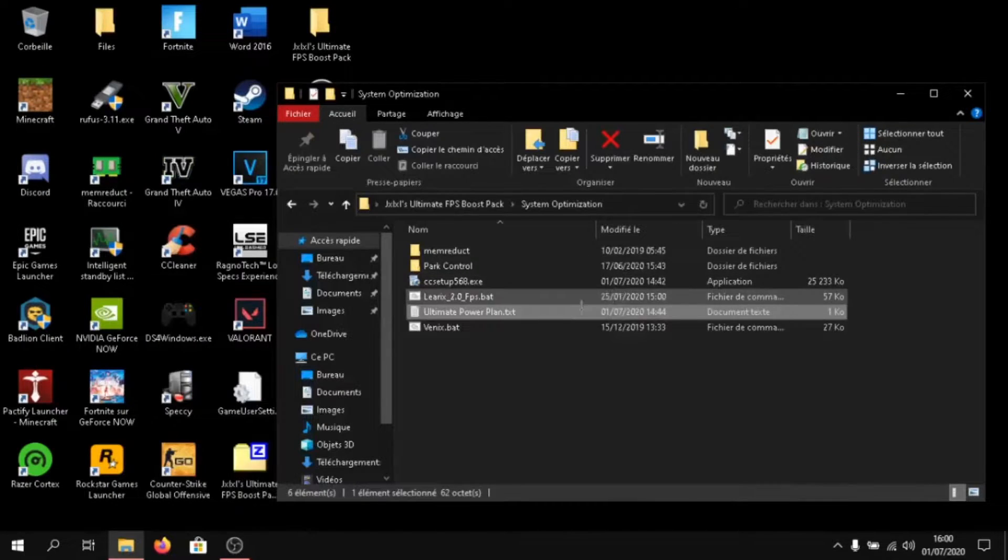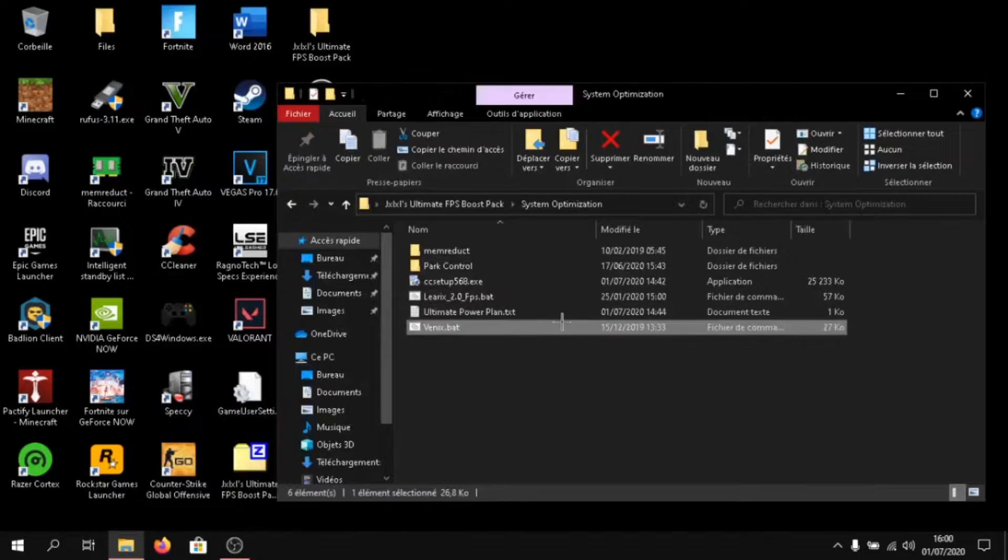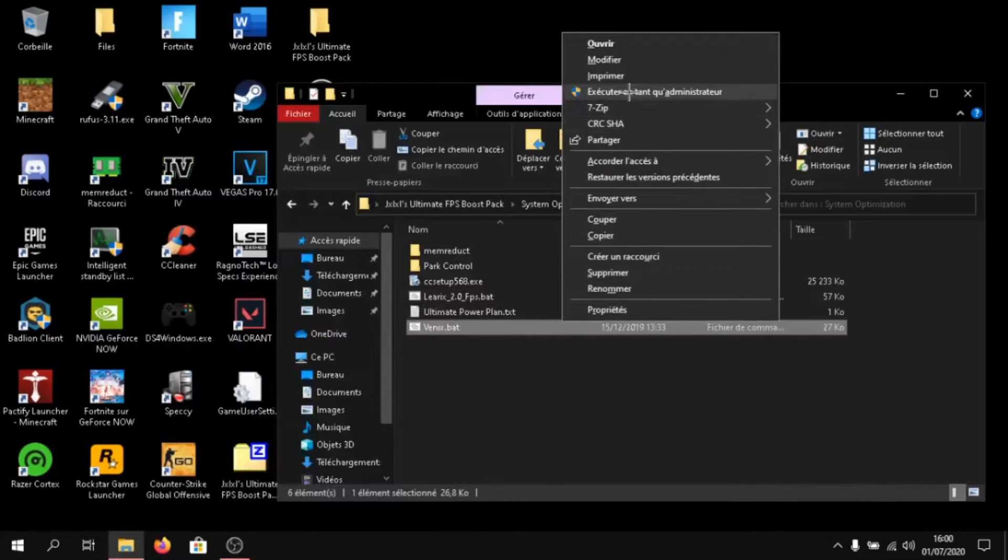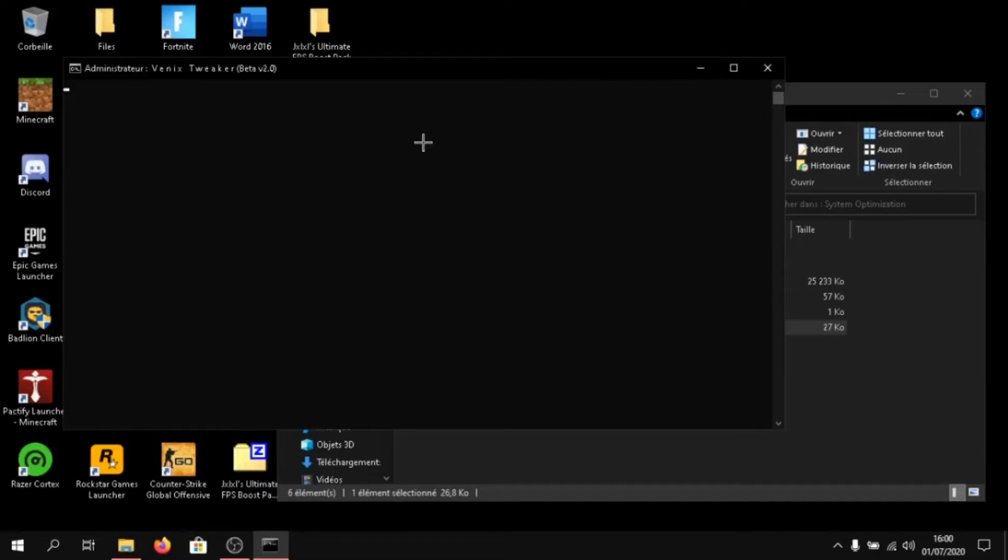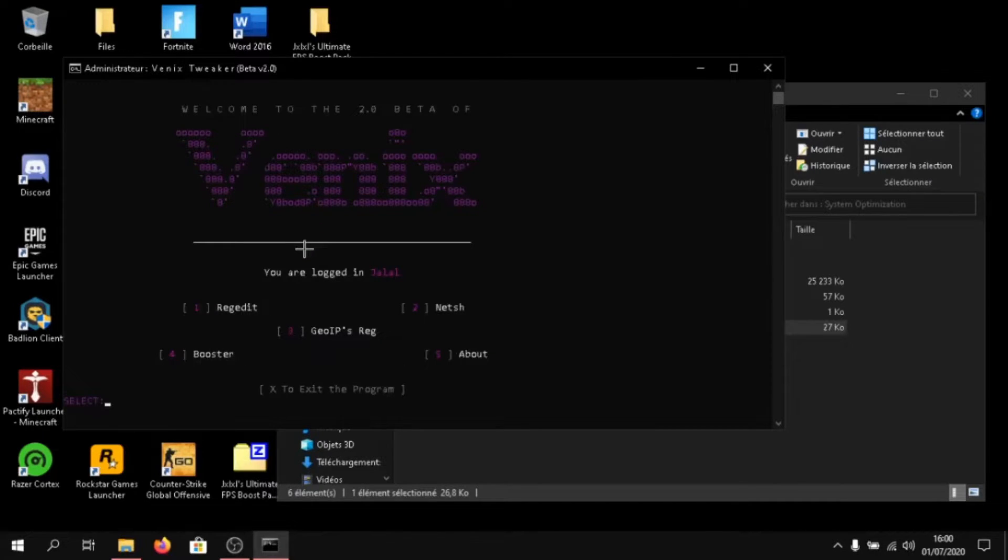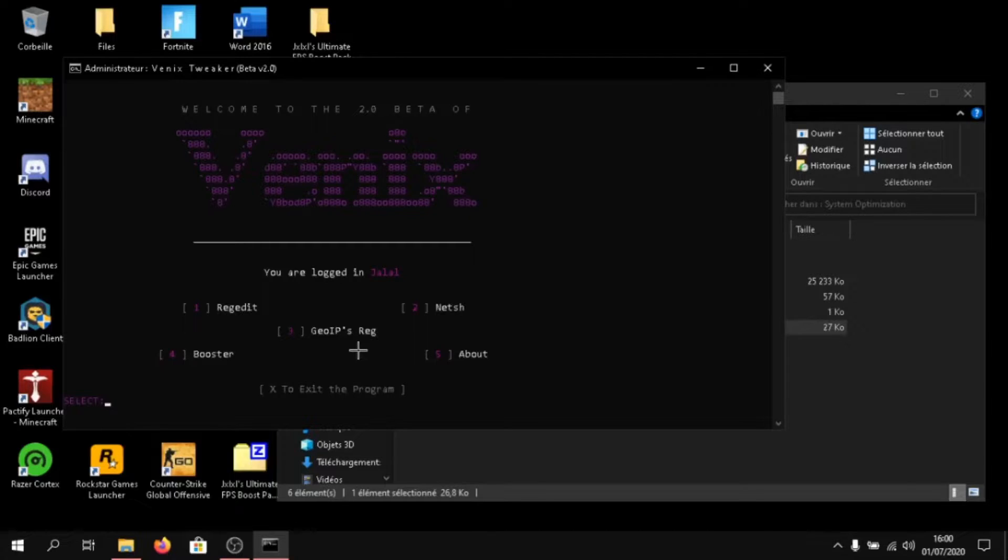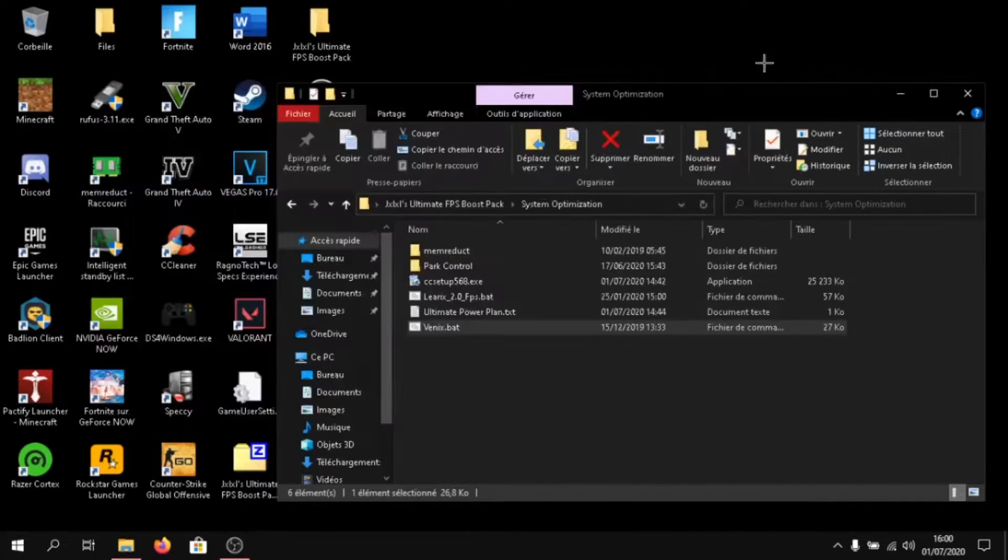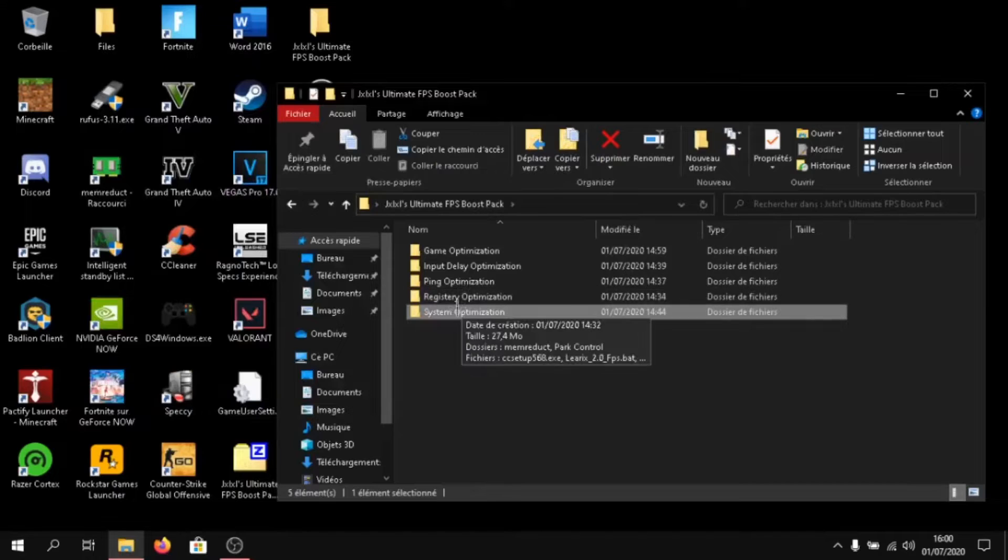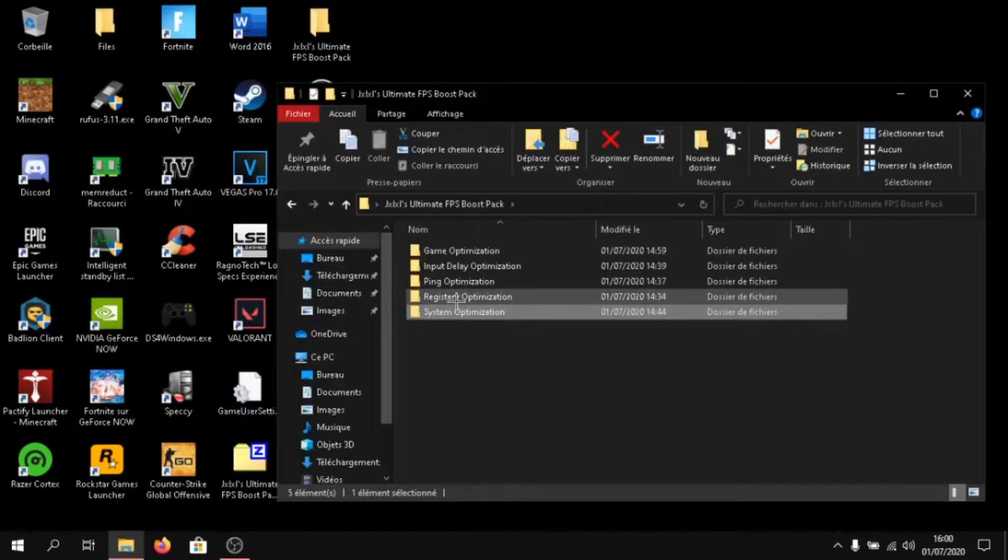Close out of it. And right click the file. Execute it as administrator. And then click on one, two, three, and four. And then exit out of the program. I've already done it. So, I don't need to do it again.